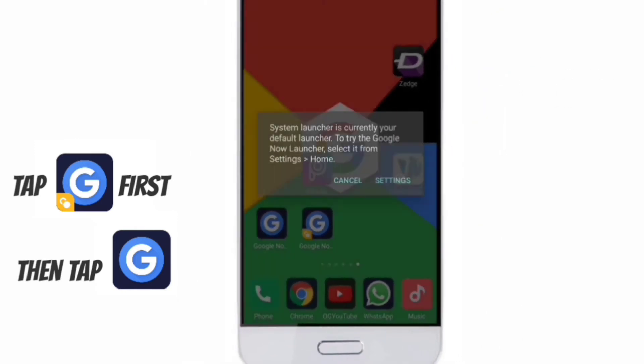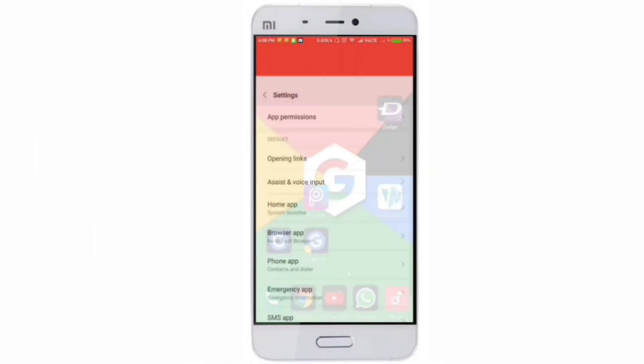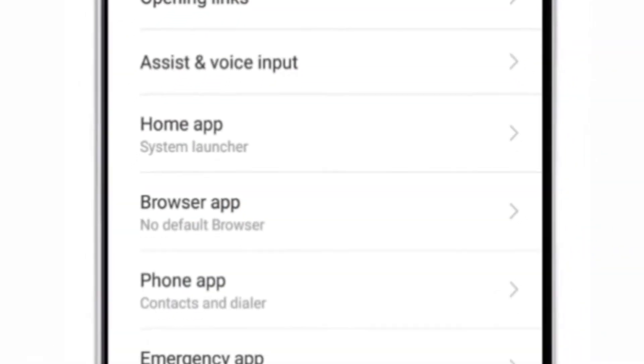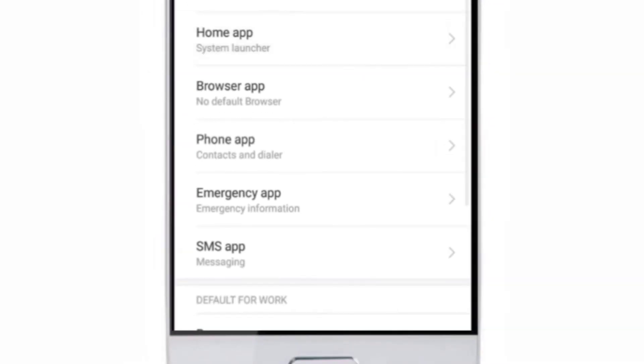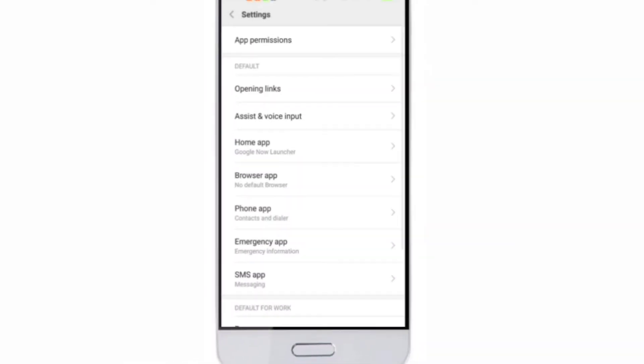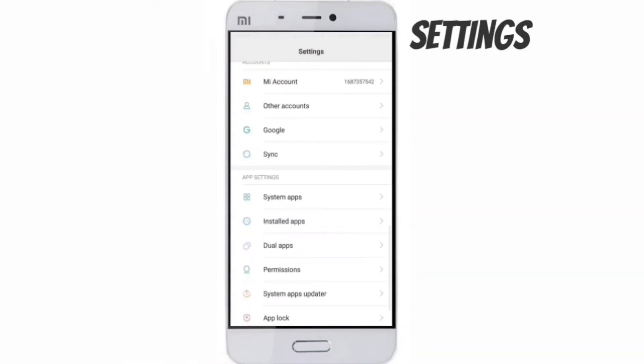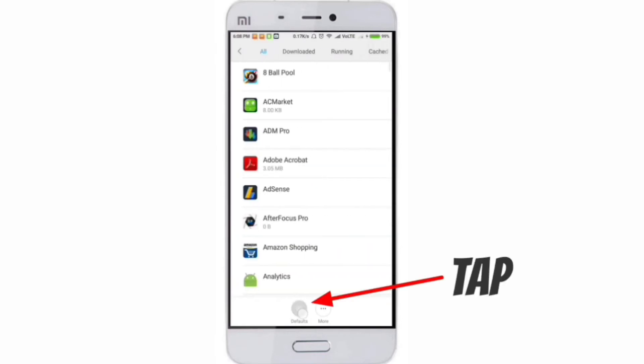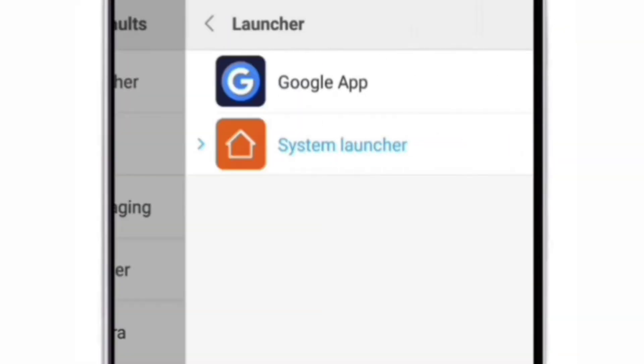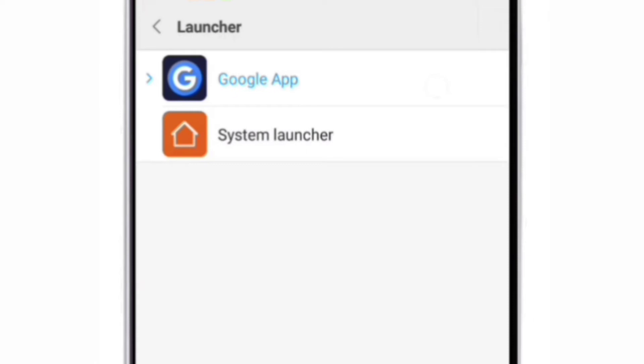Once that's installed, go to your home screen and select the dual app first, then the original app. Settings will appear. Go to Settings and then select Home App. In Home App, you have to select Google Now launcher. Once that is done, go back to Settings and select Installed Apps and Defaults.